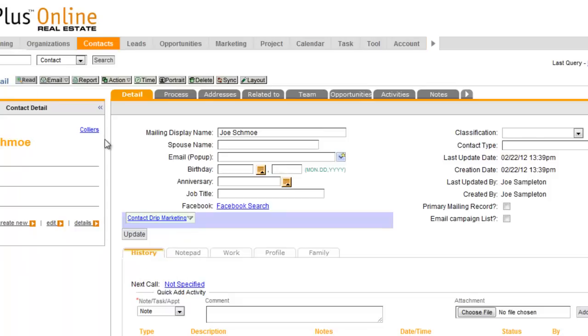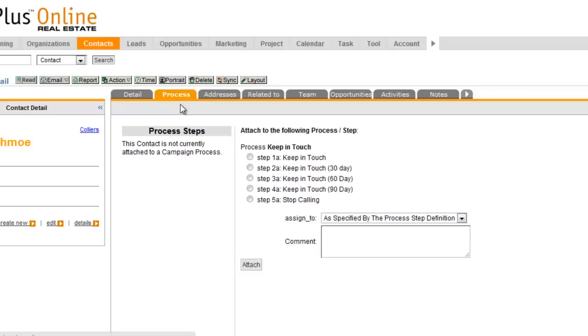Right here on this contact record, I don't have a contact process. If I click on the process tab, I'll see any of the processes that I have. This is just a real simple process. It's a keep in touch process.